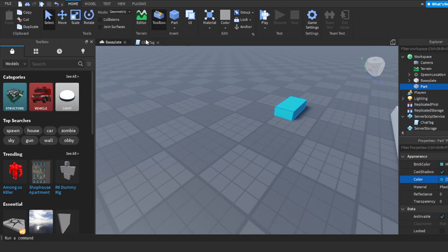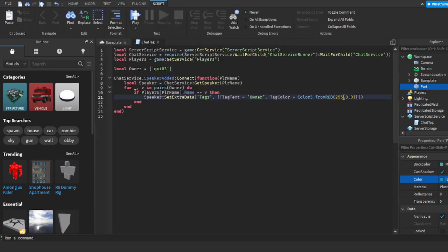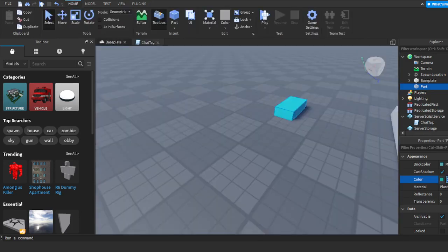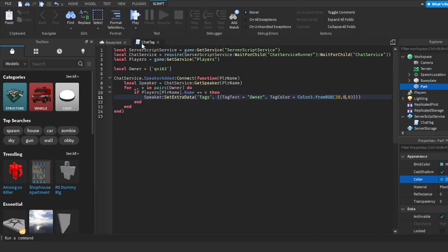For red, it's 30. So where it says 'fromRGB', the first number for red will be 30. Then for green, it's 167.